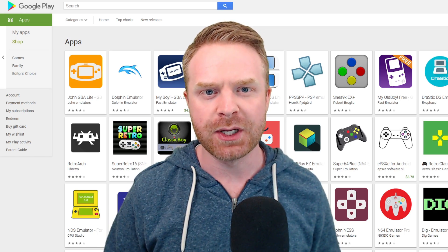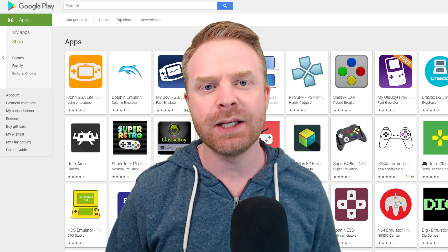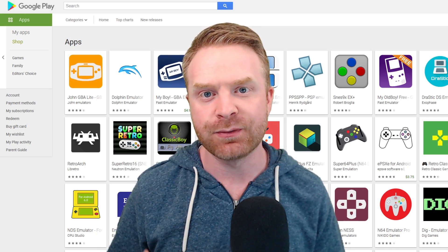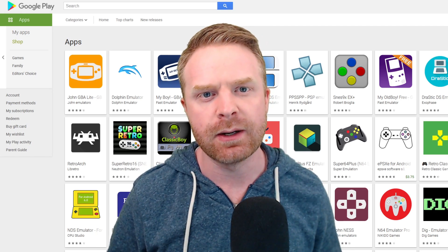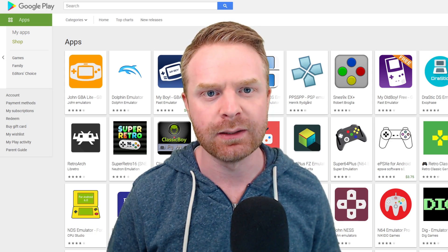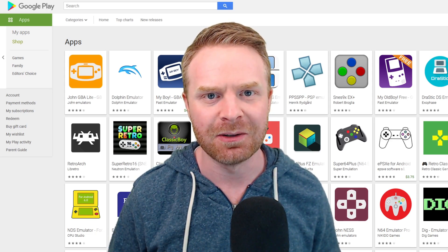Hey everyone, Mr. Sujano here. In today's video, I'm going over my picks for the best emulator apps on Android in 2020. Let's get started.